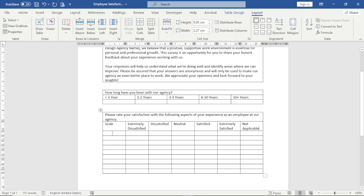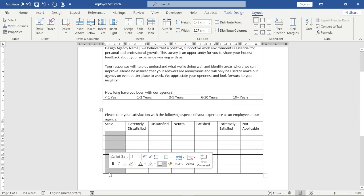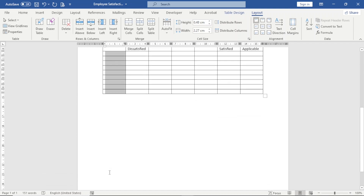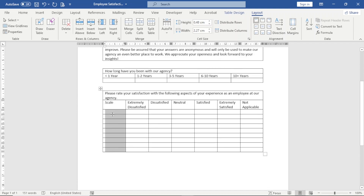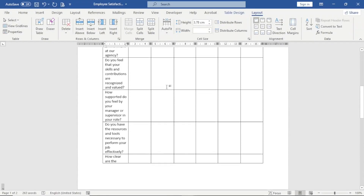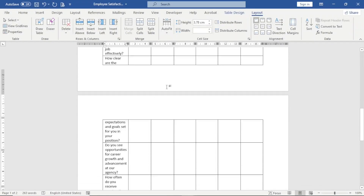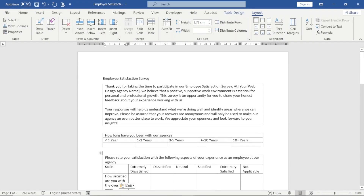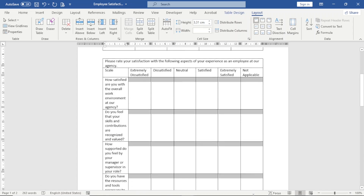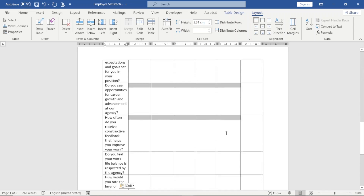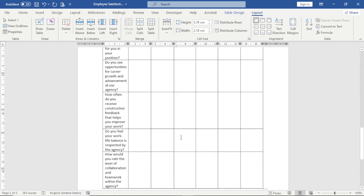The next thing I'm going to do is enter the various questions in this column under Scale. For this demonstration, I'll be entering nine questions. I'll go ahead and enter them quickly and get back to you. Alright, I've entered all the questions. In these cells, I'm going to be adding checkboxes later on.